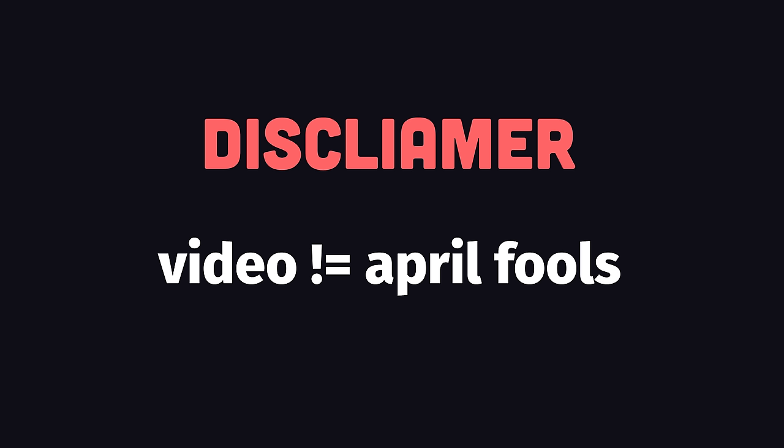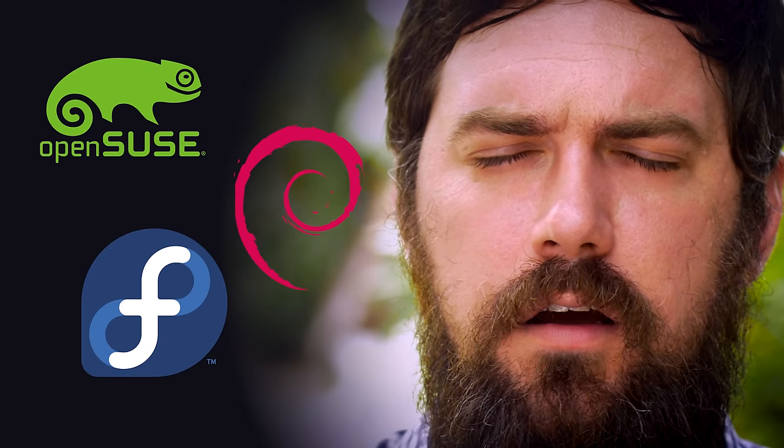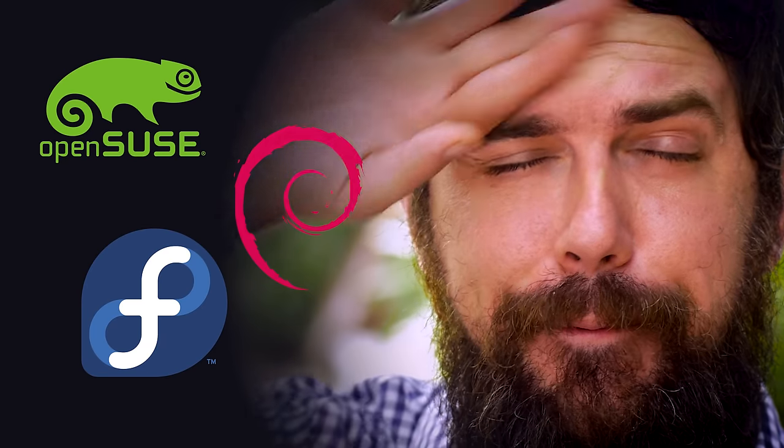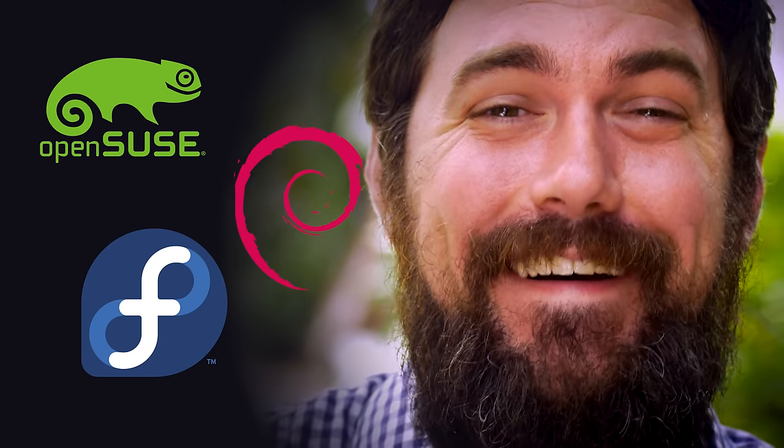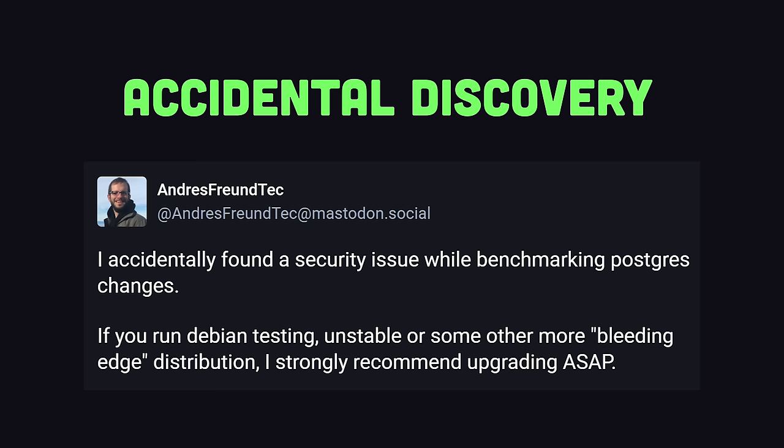Unfortunately, this is not an April Fool's video. If you happen to be using one of the Linux distros listed here, you'll want to upgrade immediately. Luckily, it only affects a very narrow set of distros, most of which are unstable builds, but that's only because this backdoor was discovered by pure luck early on.